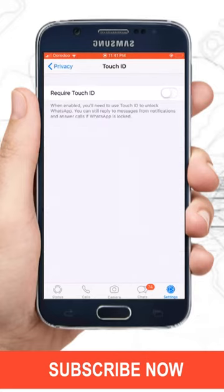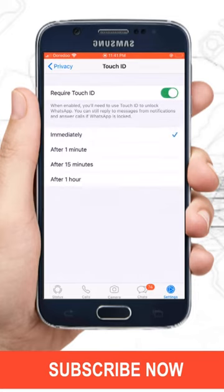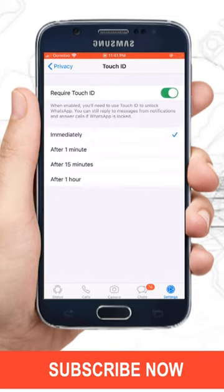Here, enable the Require Touch ID option. Now your WhatsApp is protected with fingerprint authentication.